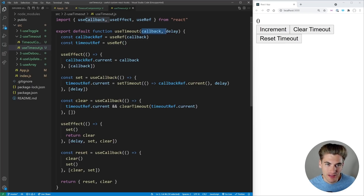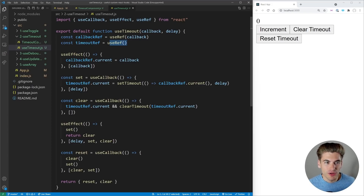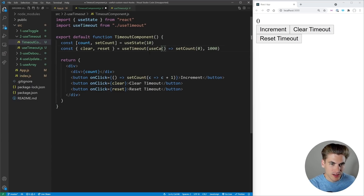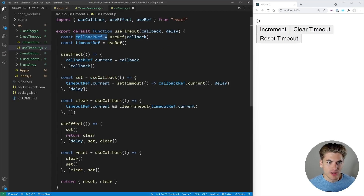useTimeout works just like setTimeout — you pass it a callback and a delay for how long to wait until the callback runs. Inside, we have a callbackRef and a timeoutRef. We create a ref wrapping our callback because if the callback changes — for example the component renders multiple times — it's technically a different function each time. Using this ref means even when the callback changes it stays the same reference, avoiding unnecessary re-triggering.